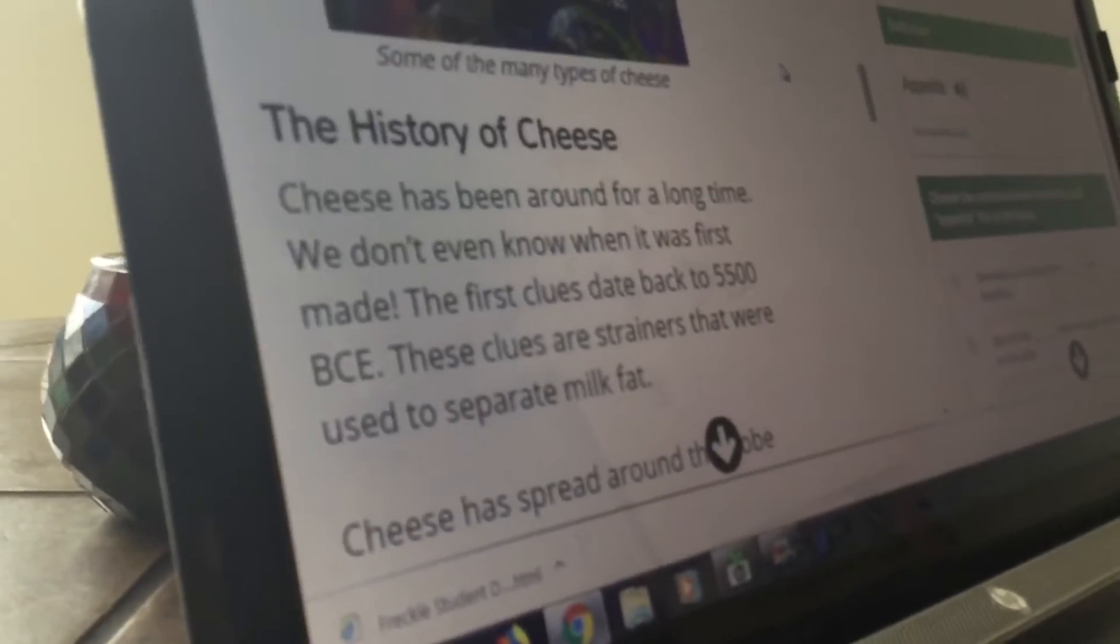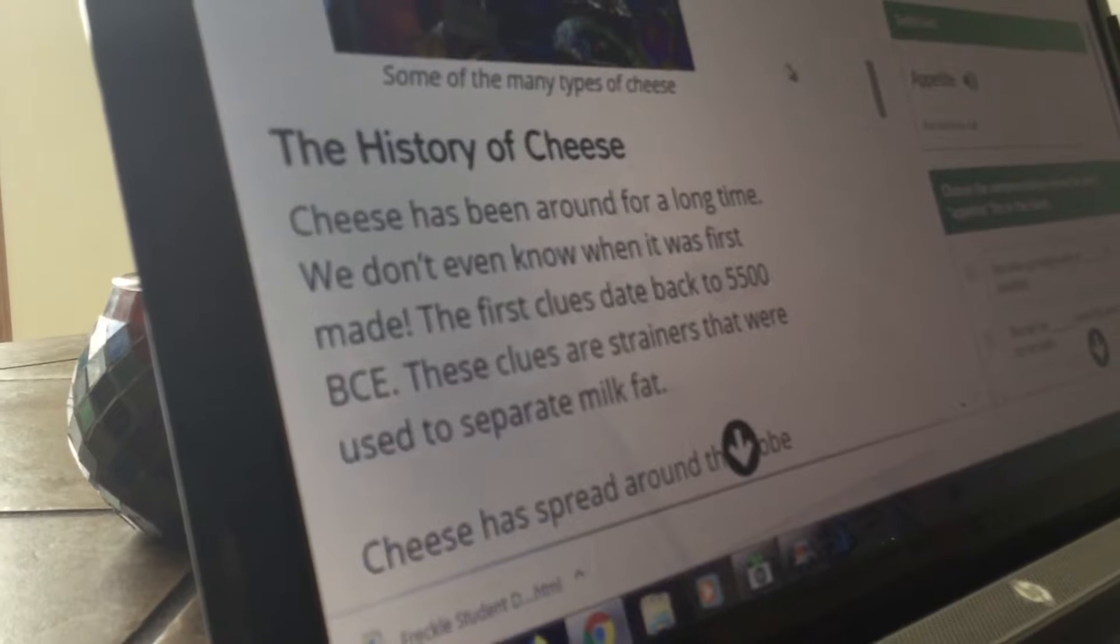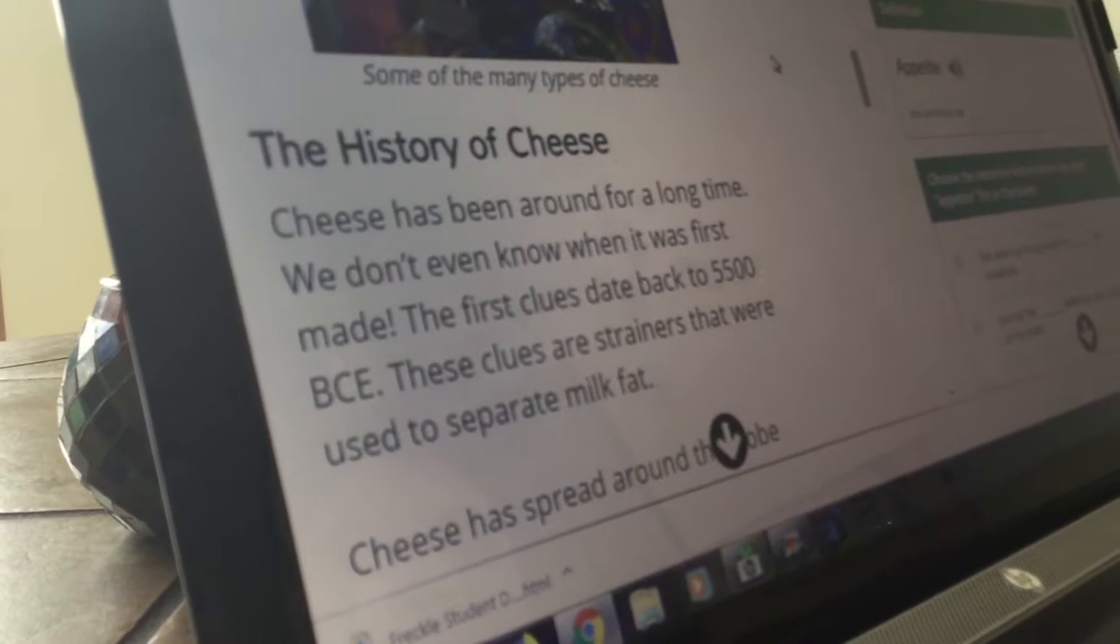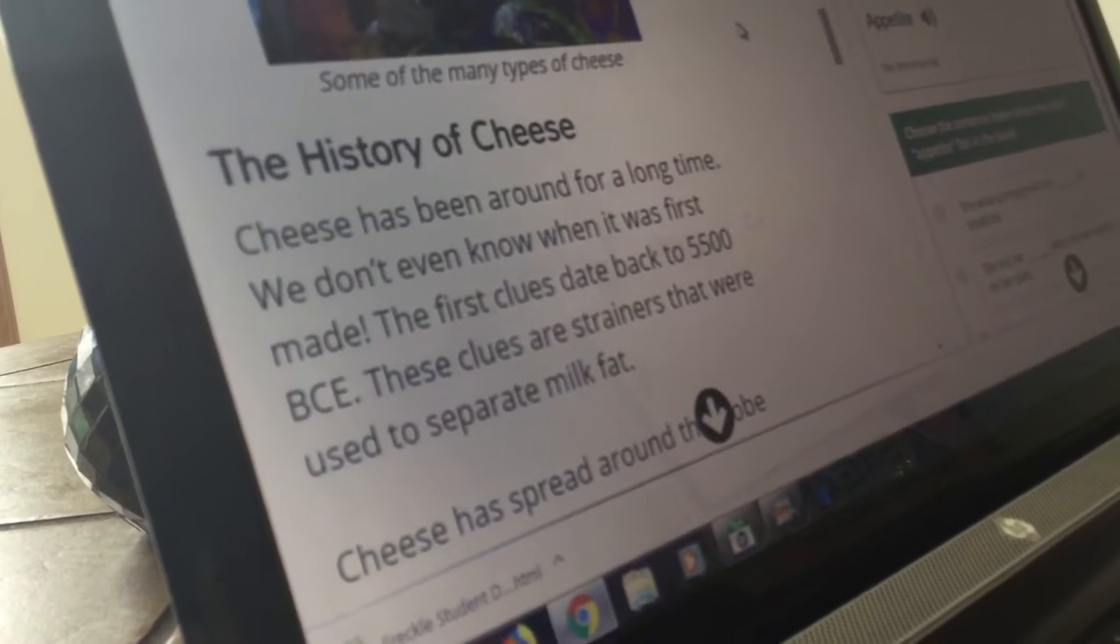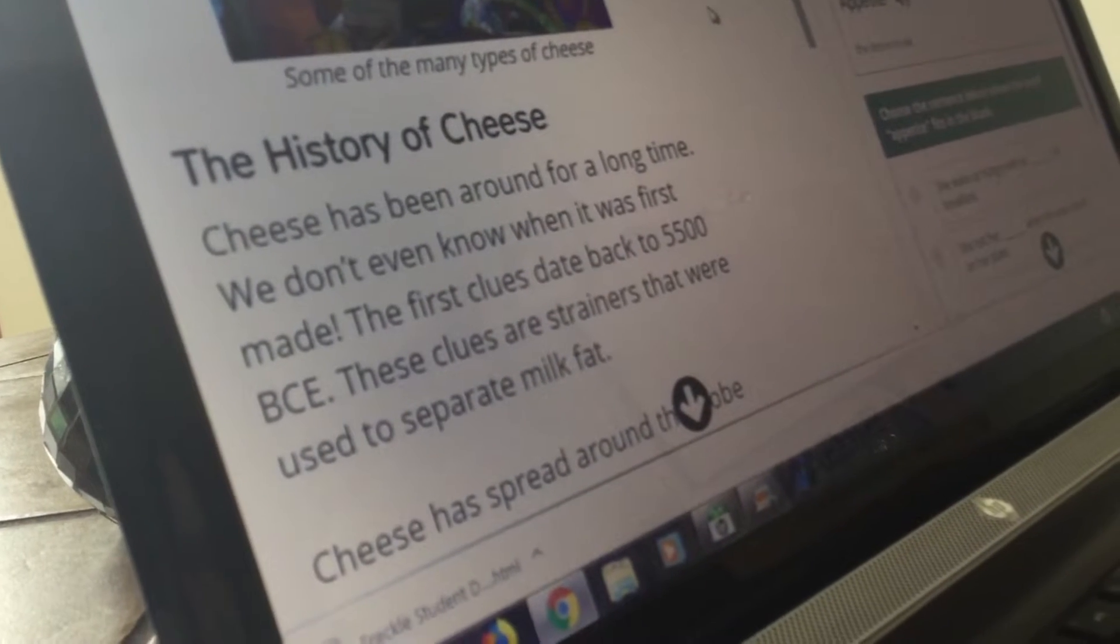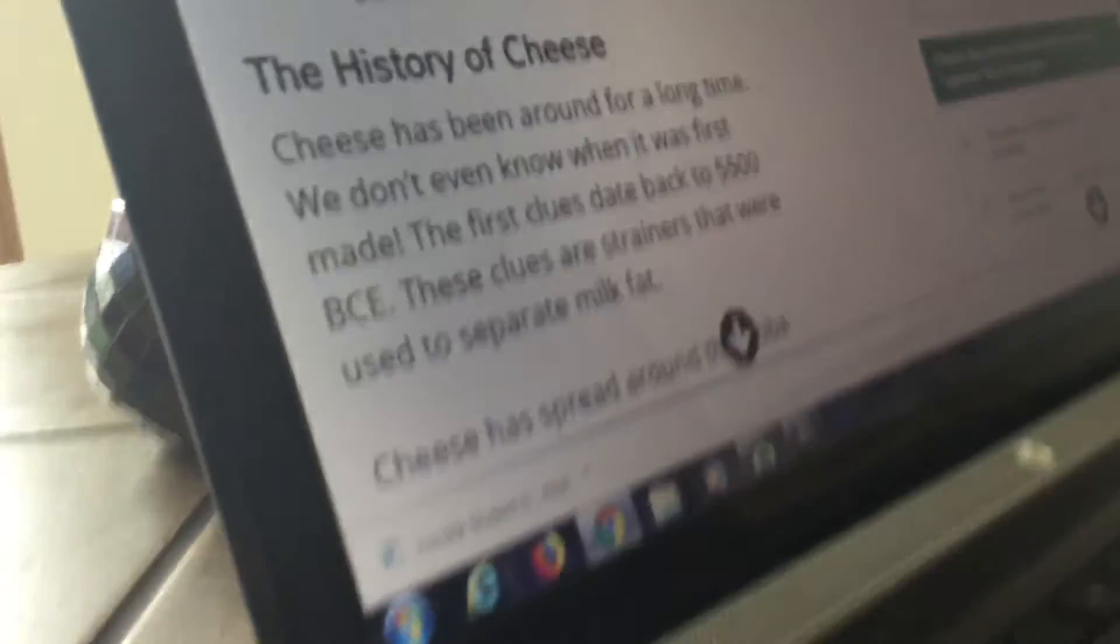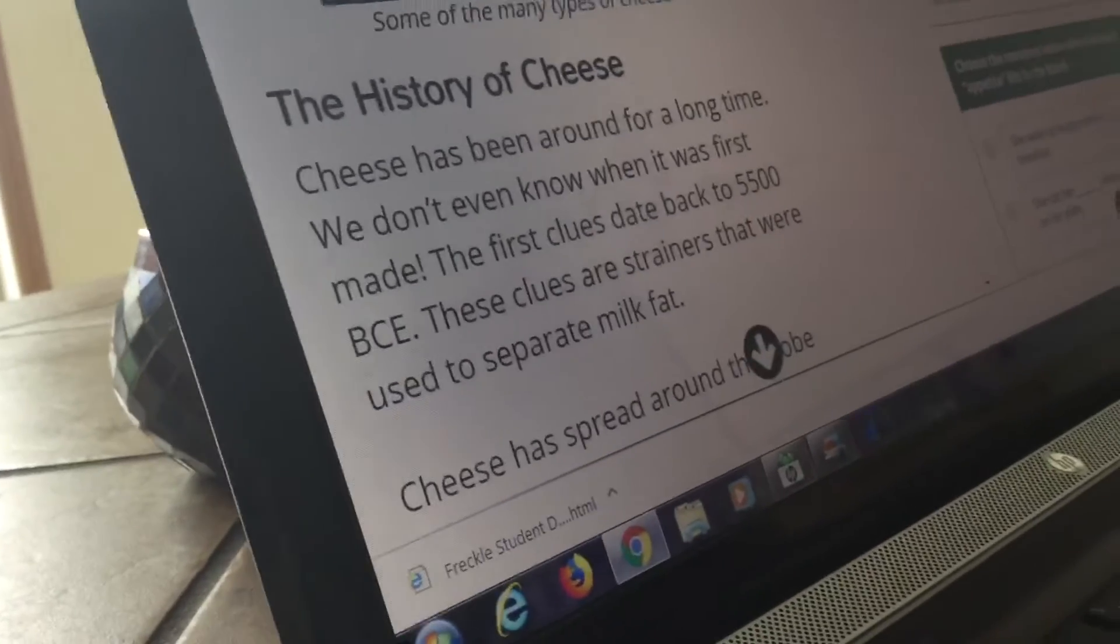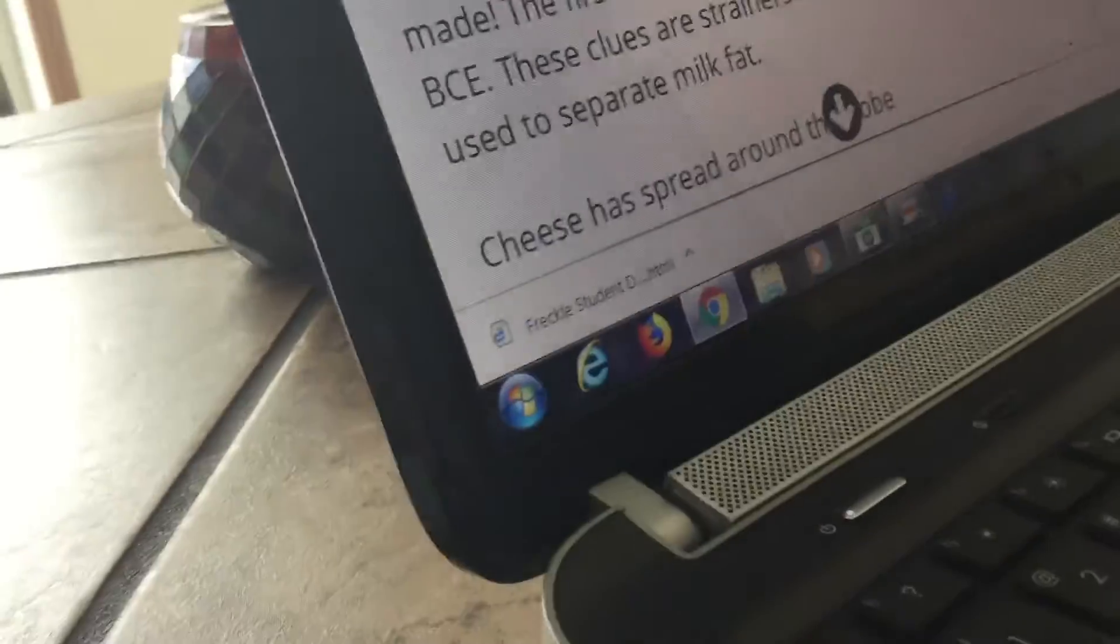Cheese has been around for a long time. We don't even know when it was first made. The first clues date back to 500 B.C. That was a very long time ago.